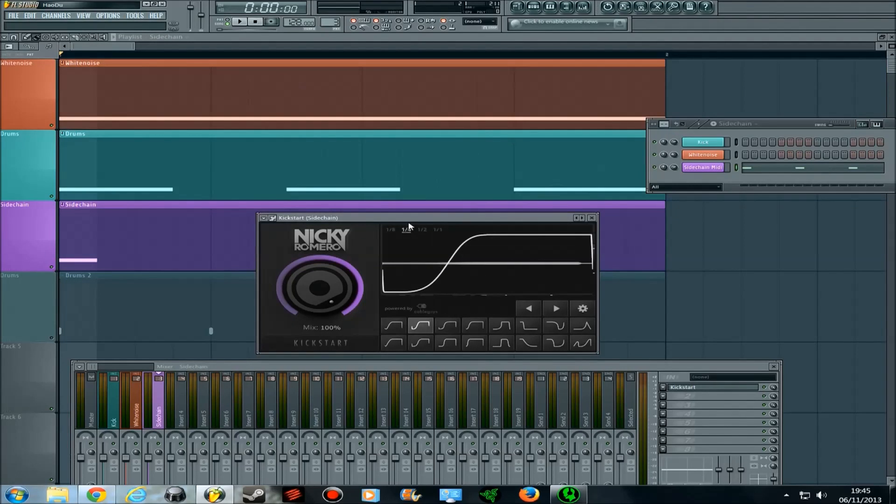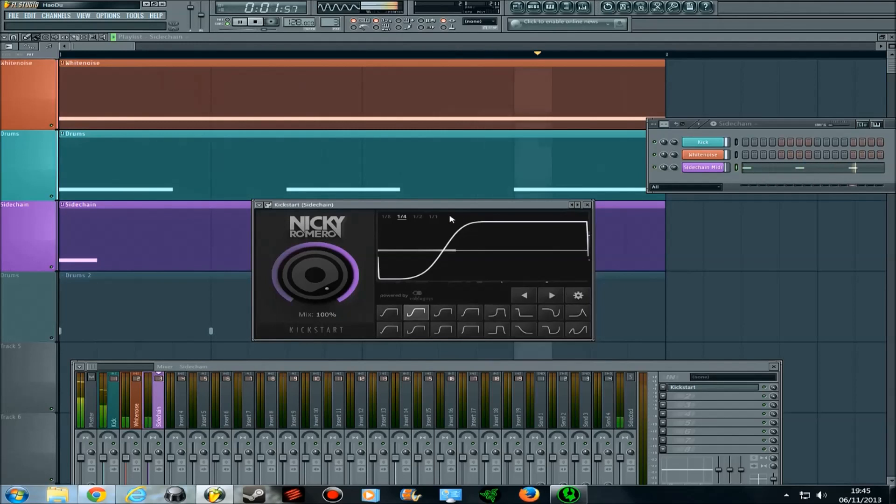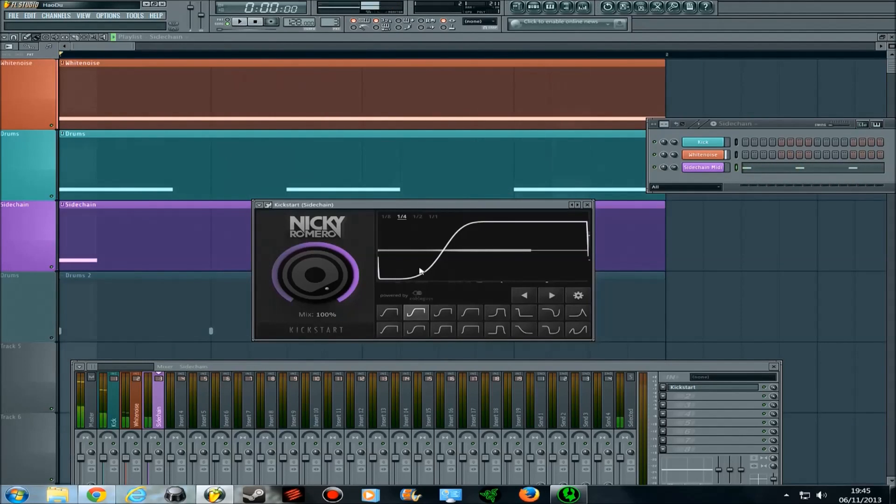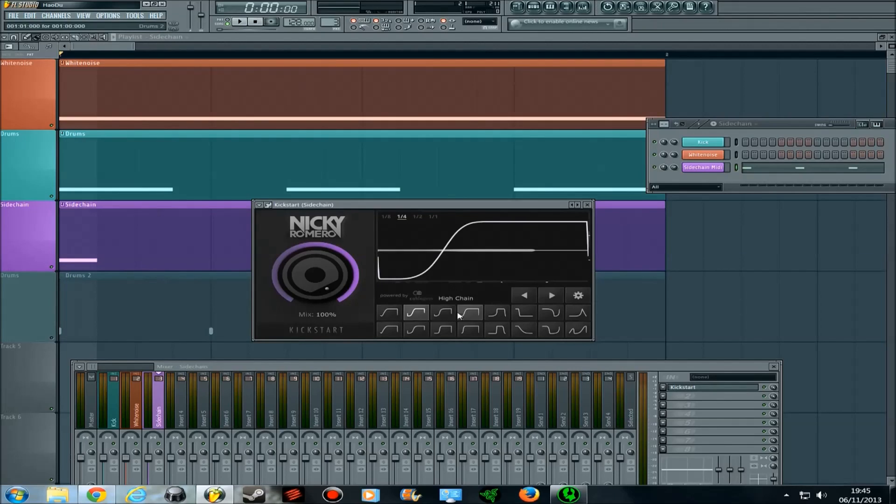If I play it at a quarter, you'll hear it sound like this. The sidechain actually comes in pretty quick in that you can hear that it's dipped when the kick comes in, but pretty soon after, the white noise volume is back up to its top.